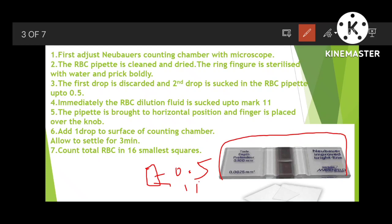Add one drop to the surface of the counting chamber and allow it to settle for three minutes. The cover slip should cover the chamber, leaving a gap where you add one drop of the RBC dilution fluid from the pipette. After three minutes, go to the microscope and count.